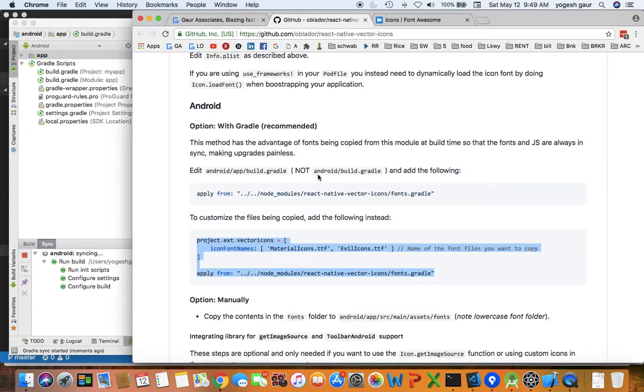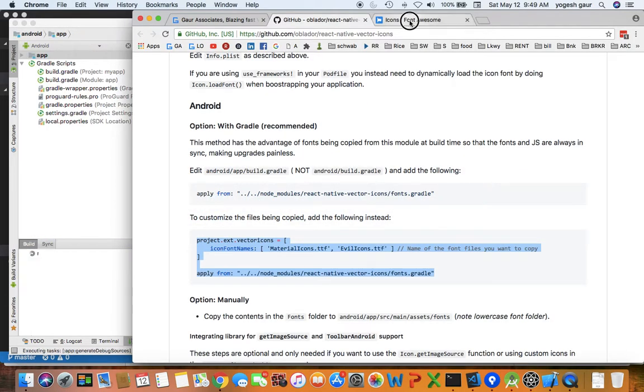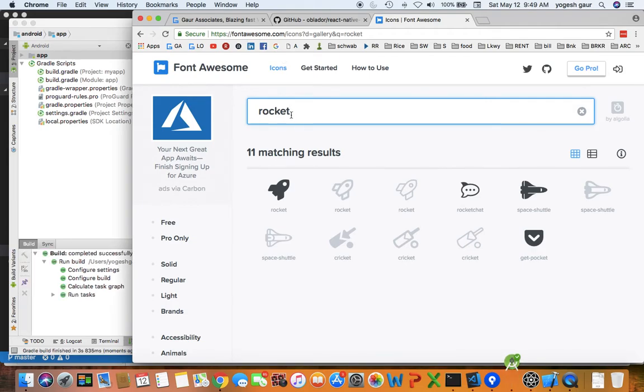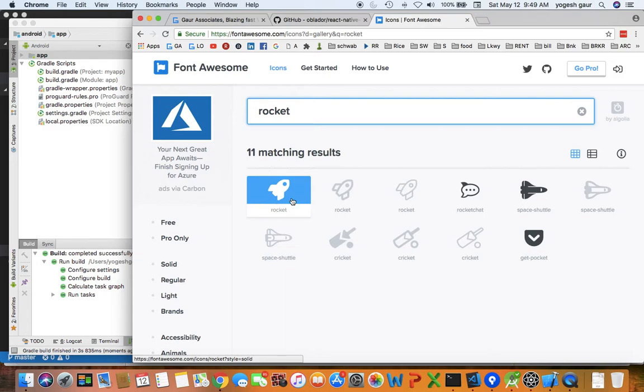We'll just use one of the font awesome icons and I will start syncing this process on Android. While this is going on I can show you what the font awesome website looks like, and if I search for this font called rocket you'll see this. This is, say for example, the font we want to show in our React Native app.